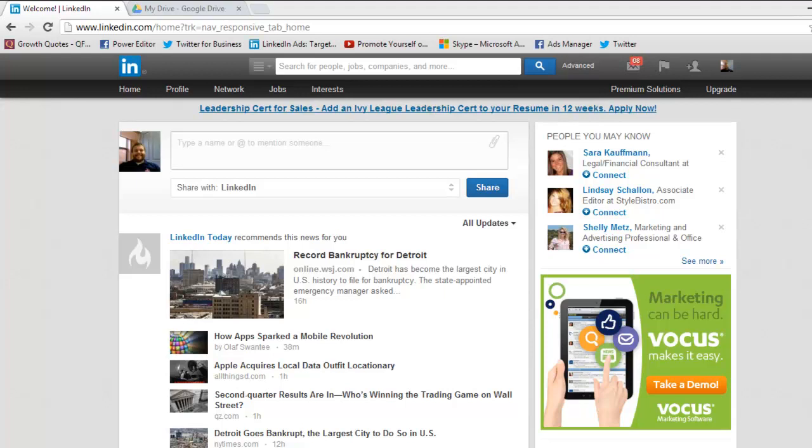Hey everybody, this is Ryan from LinkedIn University. Today we're going to talk about how to export your LinkedIn connections to an Excel spreadsheet.